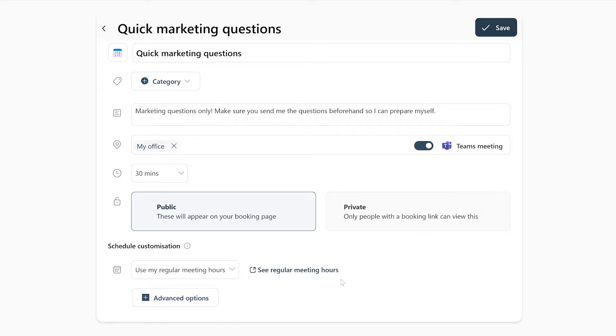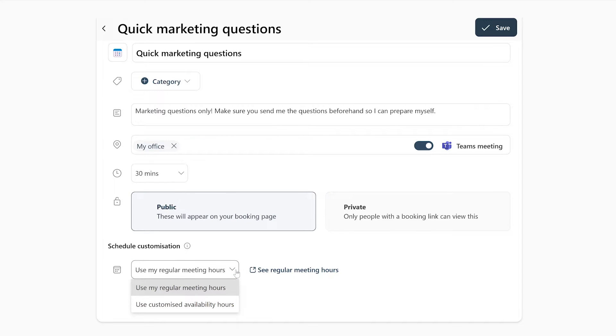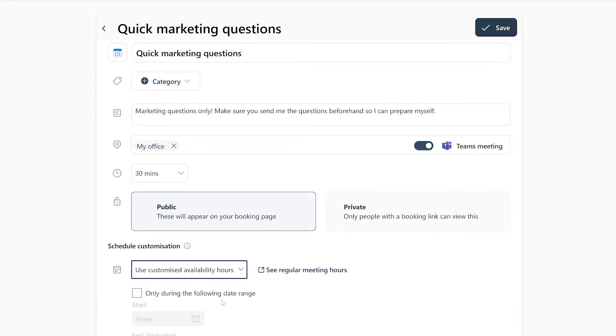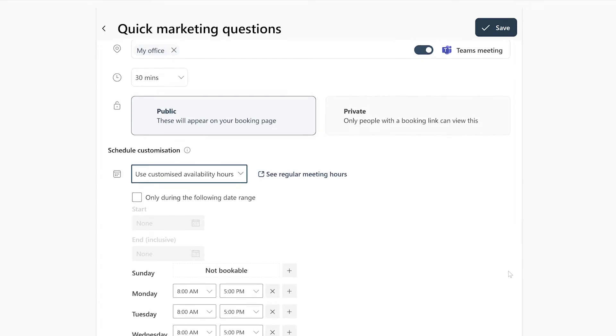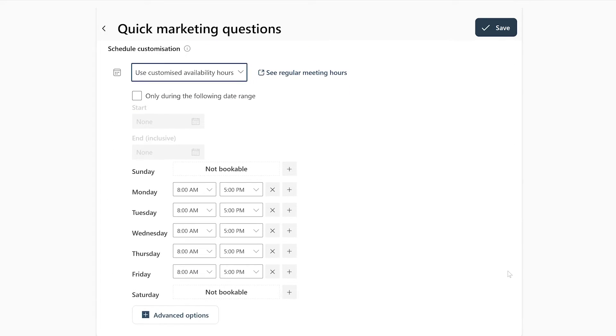Or if you do not want to use your regular meeting hours, you can click on this drop down menu and select Use Customized Availability Hours. Now you can create and edit time slots for each day of the week and even choose a specific period on your calendar during which this booking will be open.